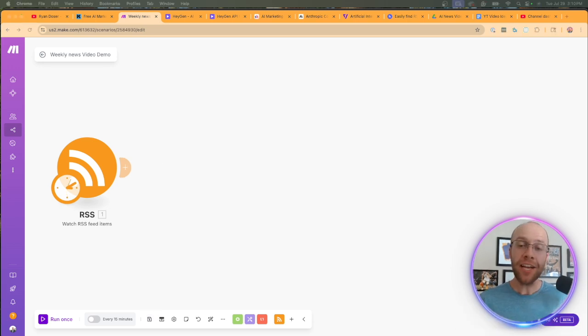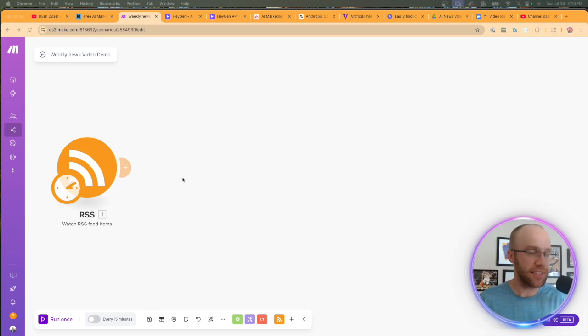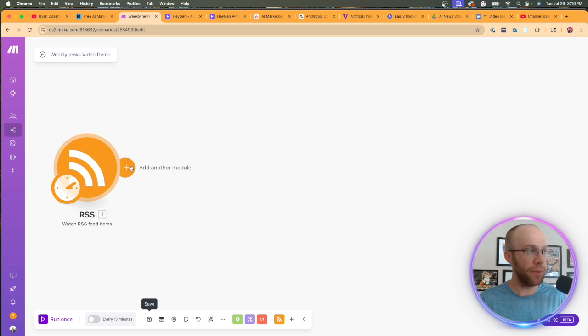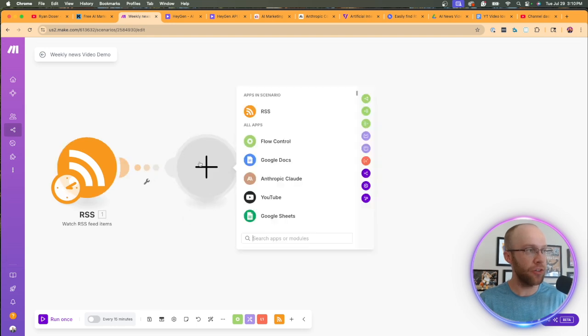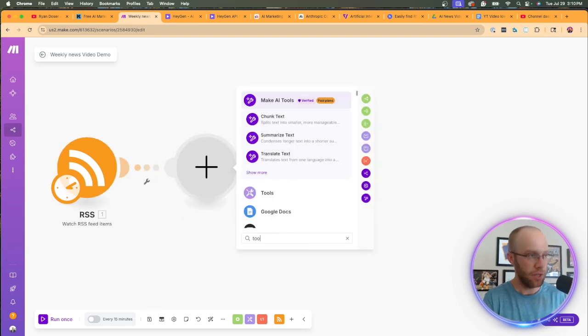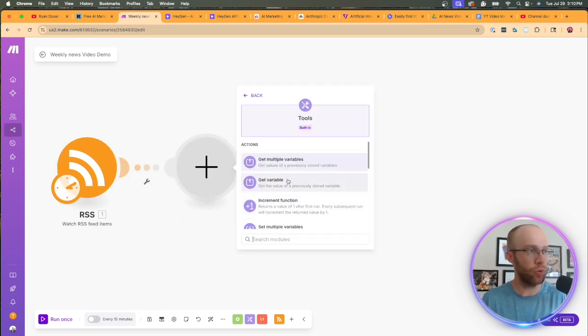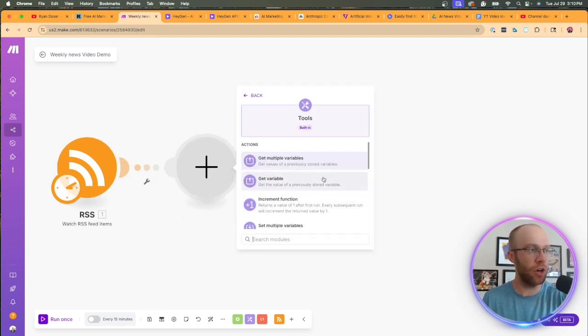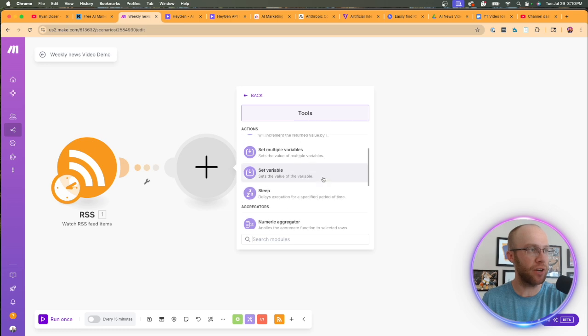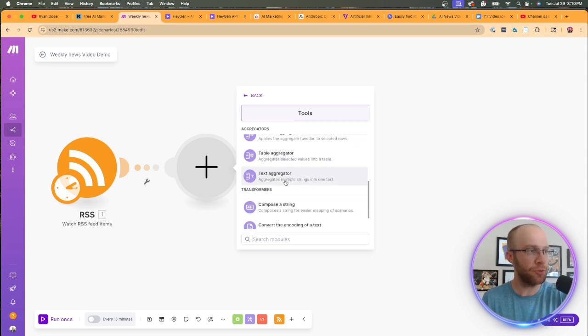You'll see why I'm doing that. But essentially what this means is I'm going to scrape the latest five AI news stories from this particular RSS feed. So I'm going to click save and then I'm going to click, let's just leave it at from now on.